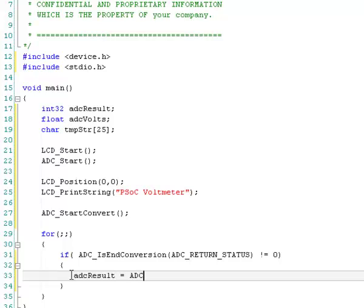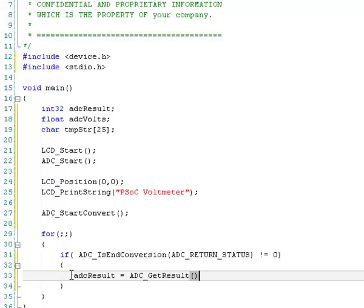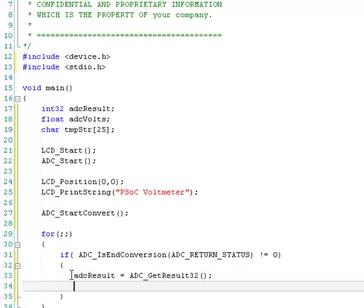Now, let's go back down here, and we're going to get the result. ADC result, and the function for that is, notice that all the APIs always start with the instance name of the component. So get result, GetResult32. You can get different, you can get an 8-bit, 16-bit, or 32-bit result, depending on what you're doing.